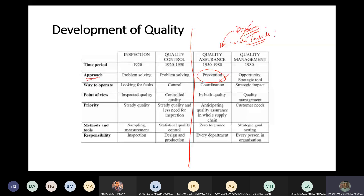Having everything in quality means they consider time - they need to deliver things on time - and they need to have everything per specifications. Just to give an example of a contractor...